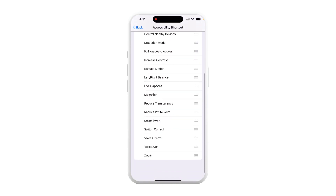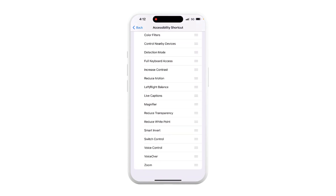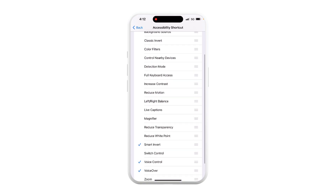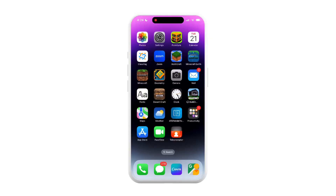Now you see these options here. Let's do VoiceOver, VoiceControl, Smart Invert, and Live Captions. To use Accessibility Shortcut, triple tap the Home button, Side button, or Top button to go to the Accessibility Shortcut menu.